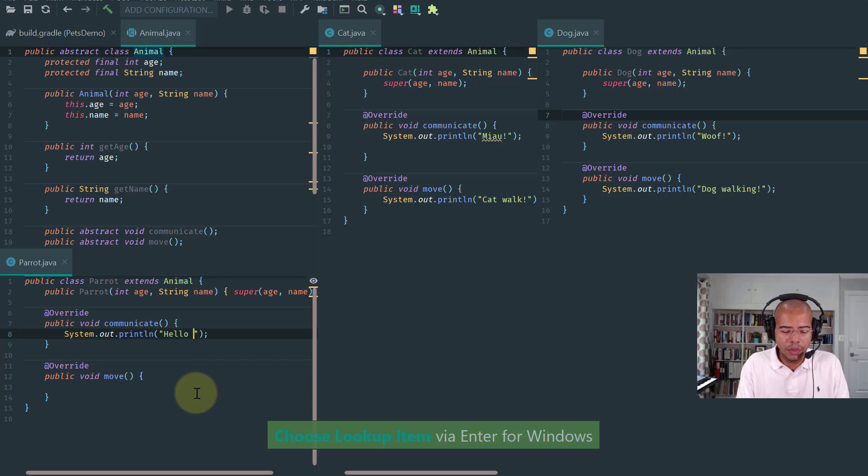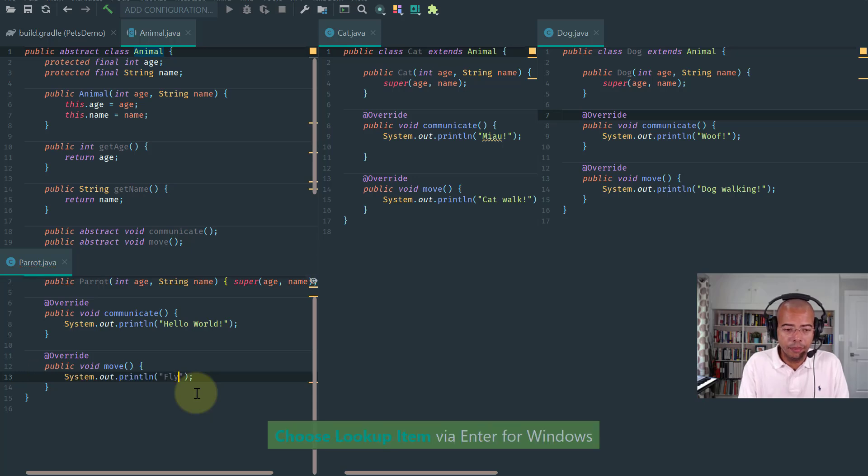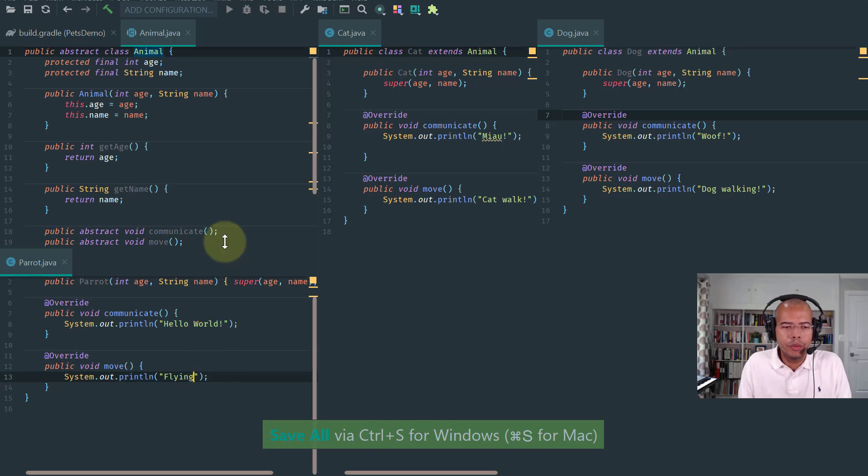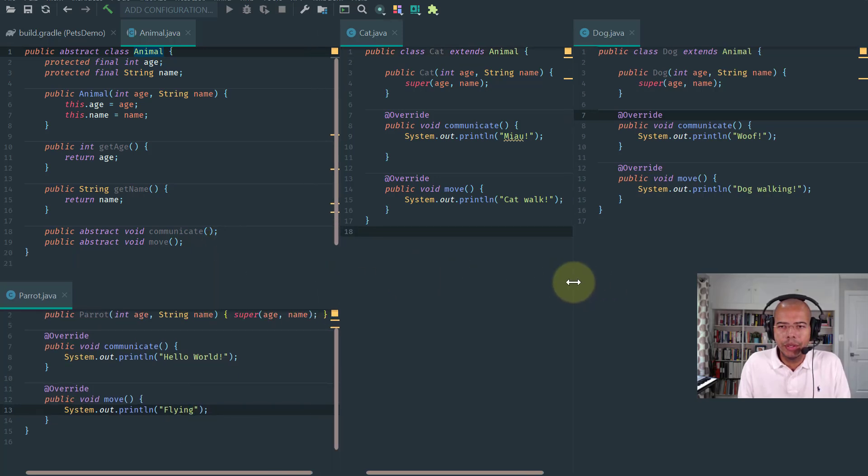Hello world, and it moves by flying. Okay, so now we have these three animals. Notice that the number of classes are starting to increase, and it's time to start talking about navigation.